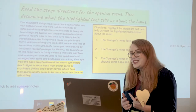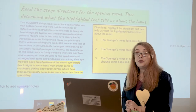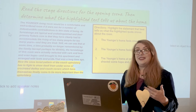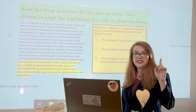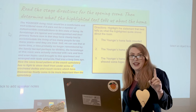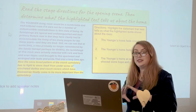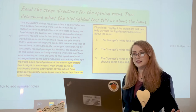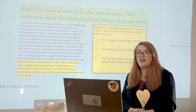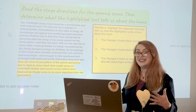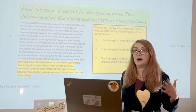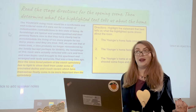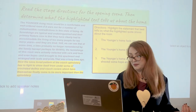What we're going to do first is read the stage directions that set the opening scene. We're at Act One, Scene One, and these are the stage directions that happen before any lines. We're going to read them and then determine what the highlighted text tells us about the home. I'm going to read it — I want you to follow along with me.